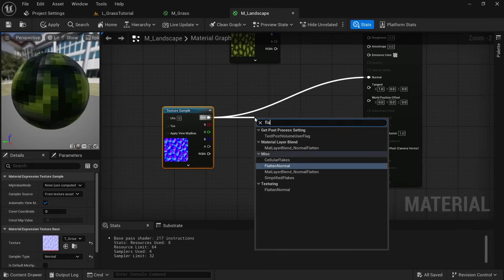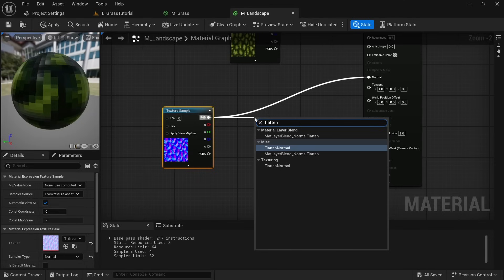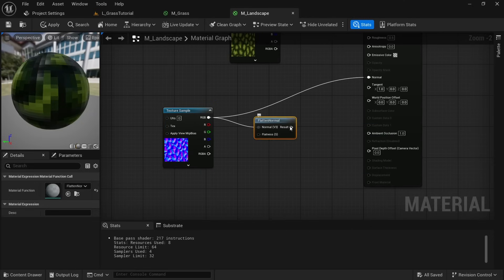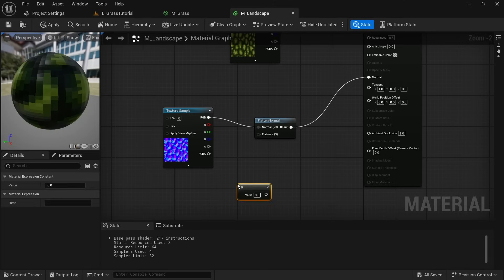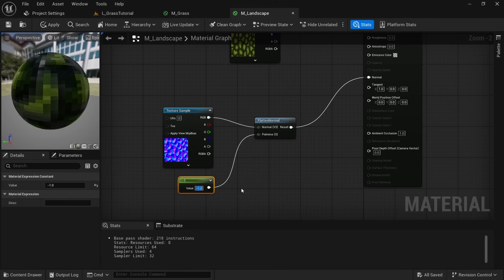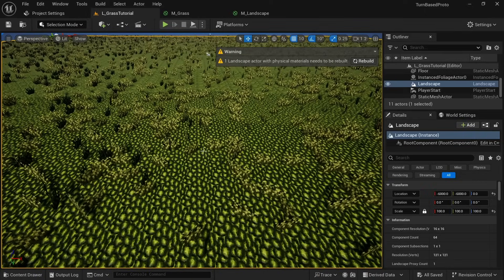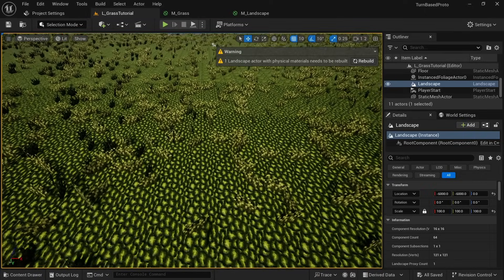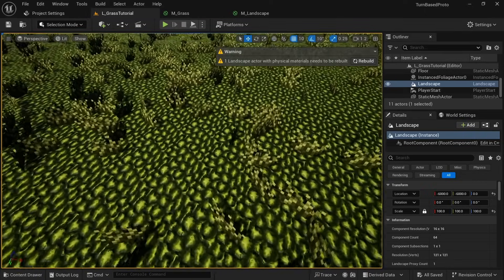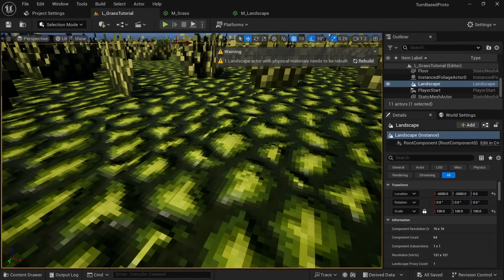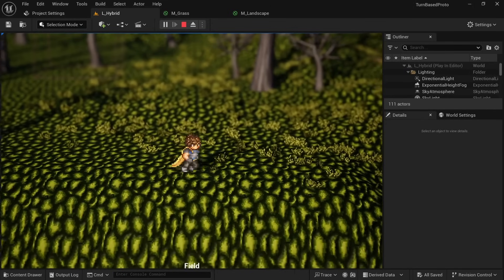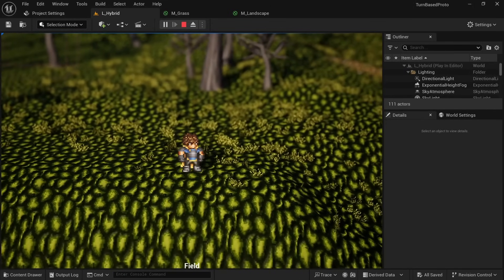First we can set the specular lower to something around 0.2, then drag off from our texture sample and add the flatten normal node. And don't forget to connect the result. Hold the one key and left click to create a scalar and just set it to minus one. When we put a positive value here we lessen the impact of our normal map but in our case we want to make it a bit stronger so we can set it to a negative value instead. I think you can easily tell that the shadows and highlights are now more pronounced and this is even clearer when you have some mountains in your map and look at the landscape from different angles.